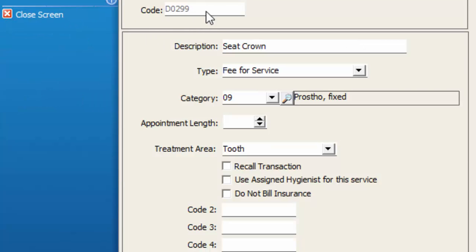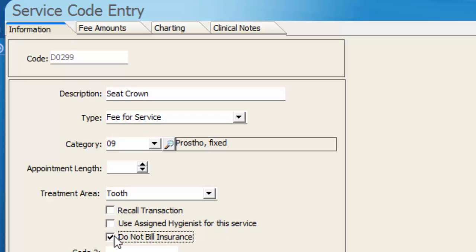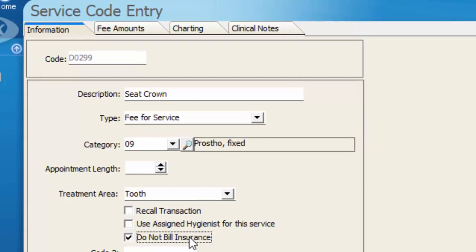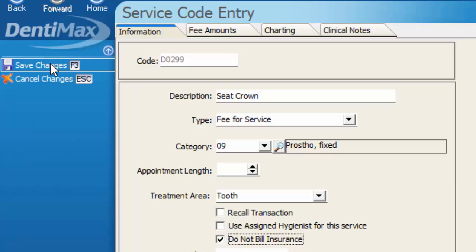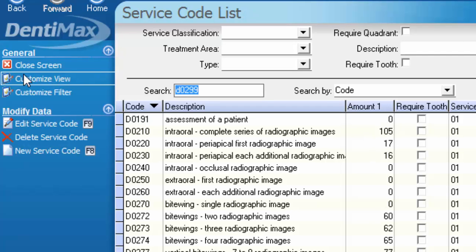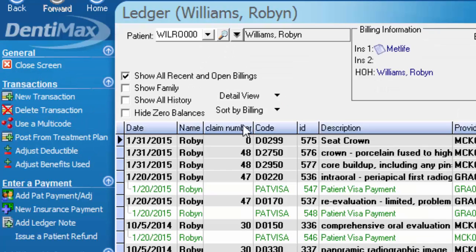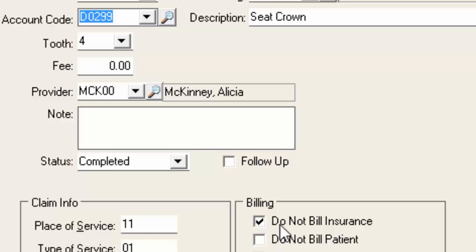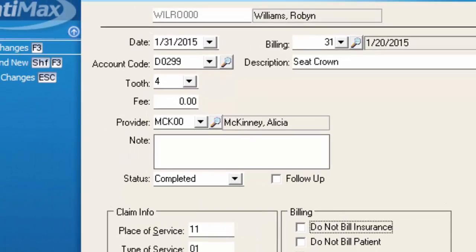Here in the service code setup, I'm just going to mark it as a Do Not Bill Insurance code. Any time now that this code gets used, it's automatically going to be selected to not bill the insurance. You can overwrite it if there is a situation where you would want to send the seating of the crown to the insurance company on the claim form, by simply deselecting the box that says Do Not Bill Insurance on that patient's ledger — go here and just deselect the box and save my changes.